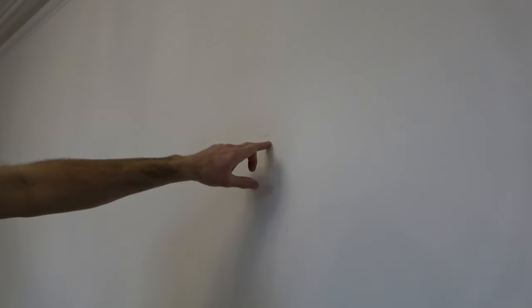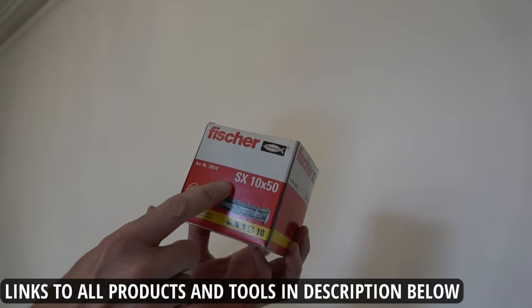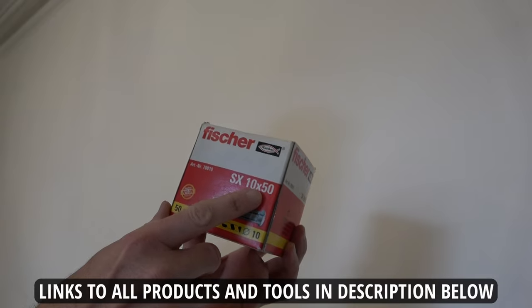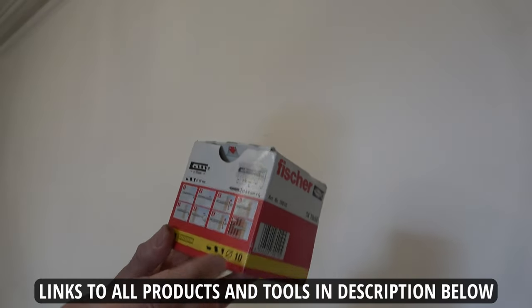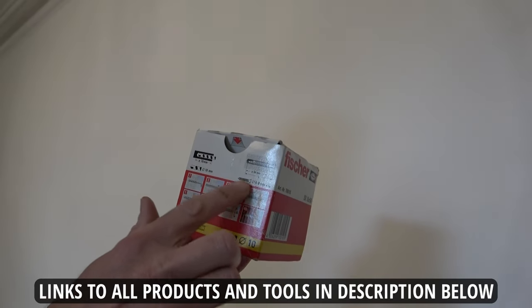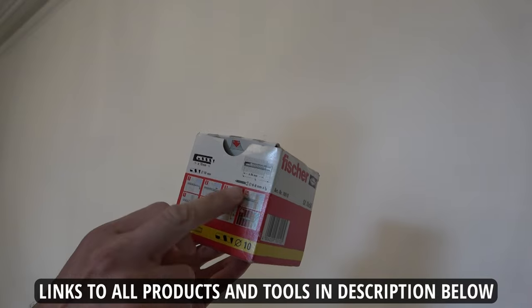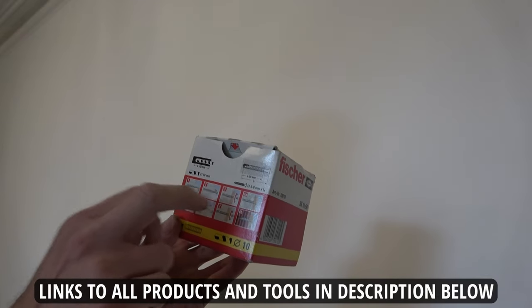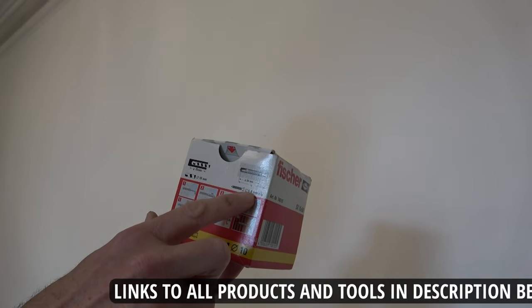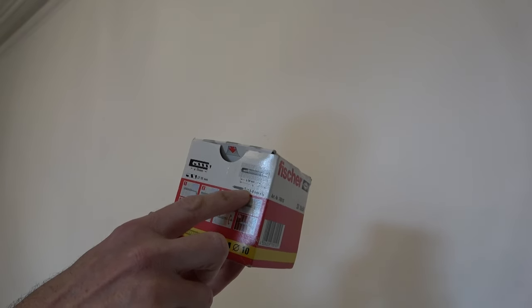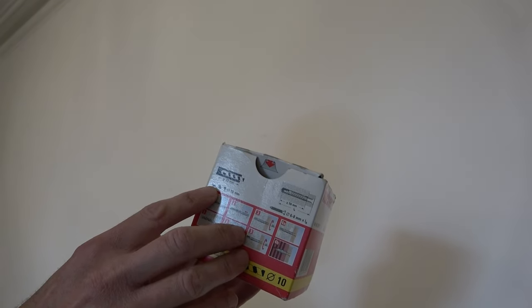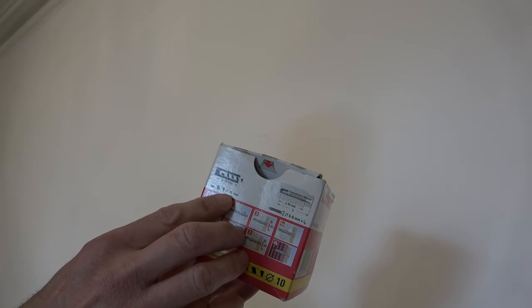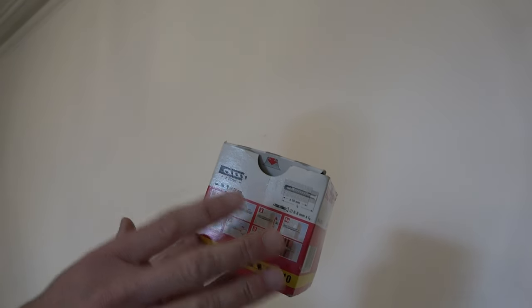We now have three marks to drill our holes. I've chosen to use these Fischer SX 10 by 50 wall plugs, and what I really like with these plugs is it tells you on the box exactly what size screw is compatible with the plug. You can see here it'll take a 6 to 8 millimeter diameter screw. It also tells you what size drill bit you need to drill the hole for the plug, and in this case it's a 10 millimeter masonry drill bit.